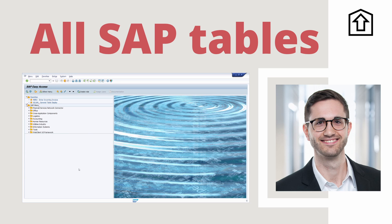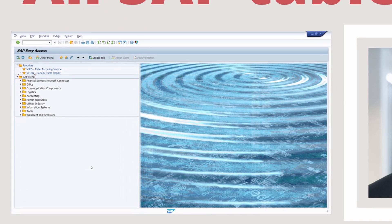Welcome to this video. In this video, you will get an overview of all the existing tables in SAP ERP and SAP S4HANA. Enjoy this video. Let's get started.